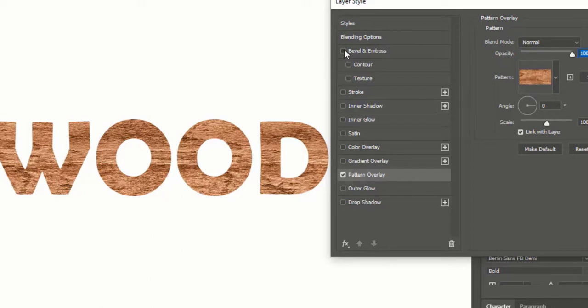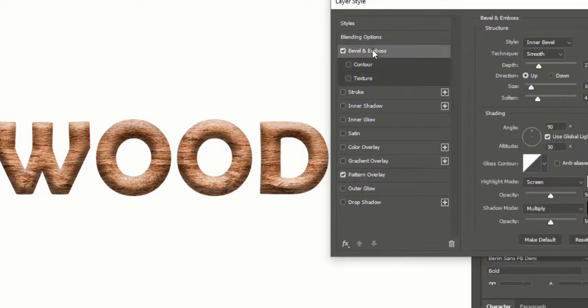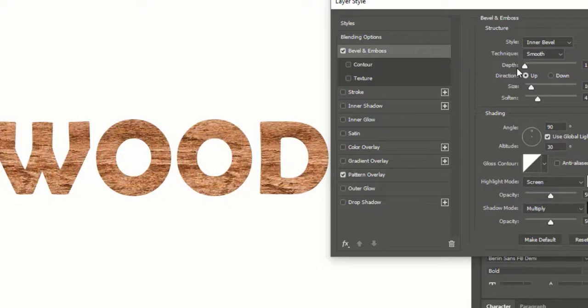Click on Bevel and Emboss. Adjust depth, size, and shading for a more realistic wooden effect.